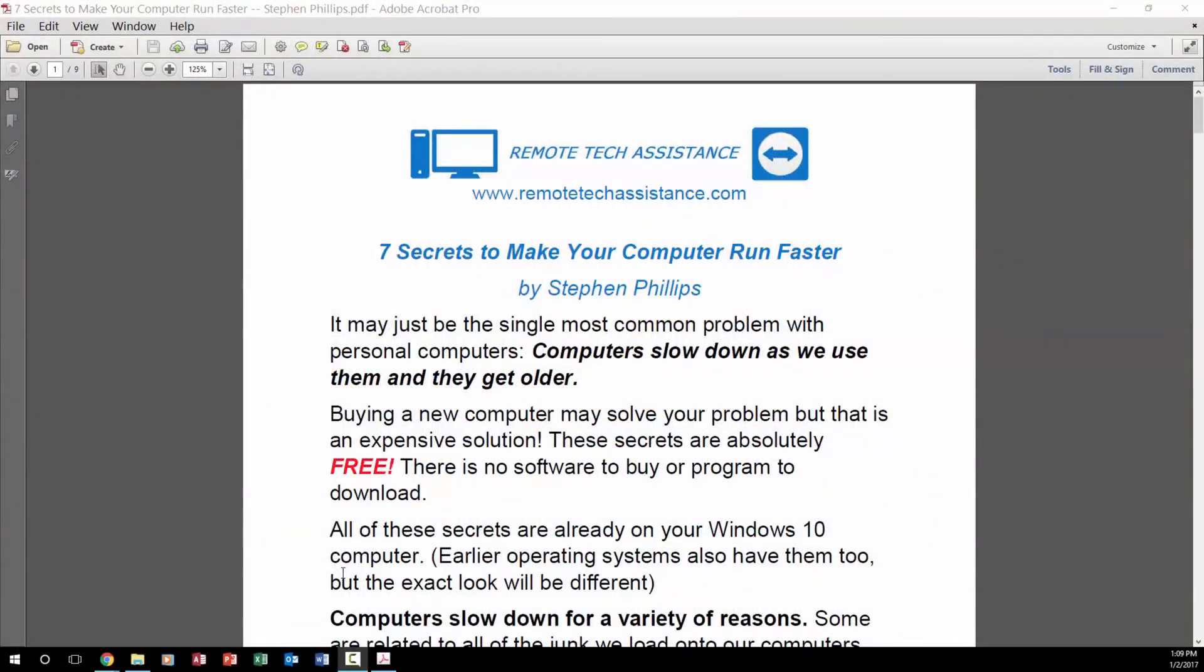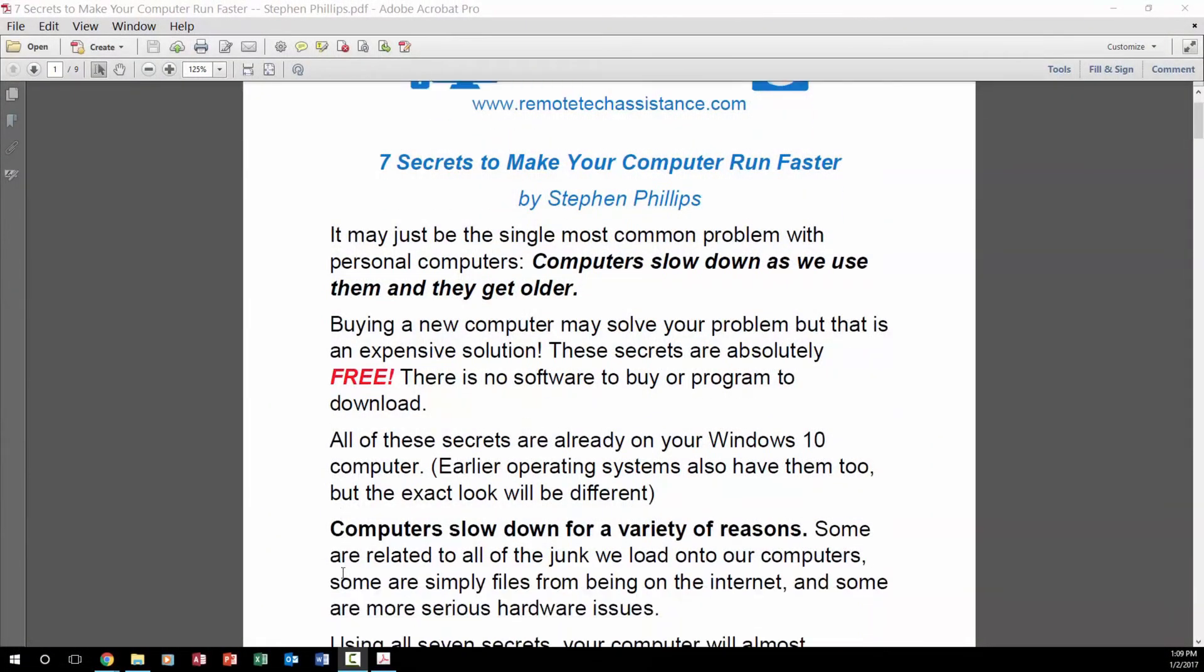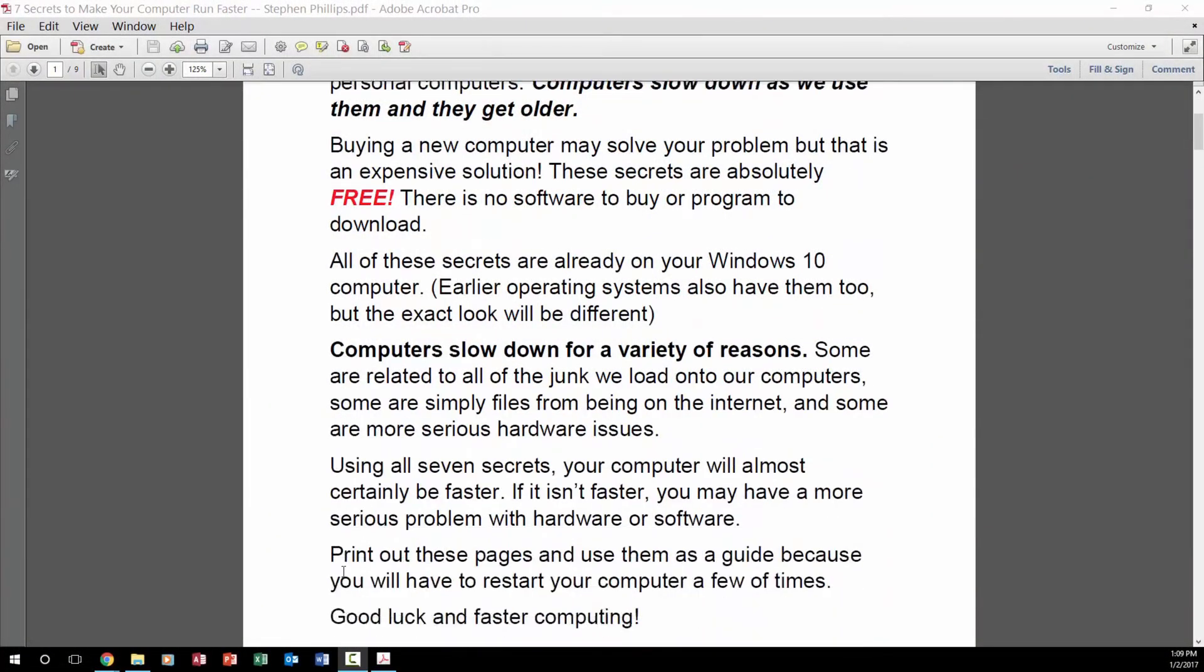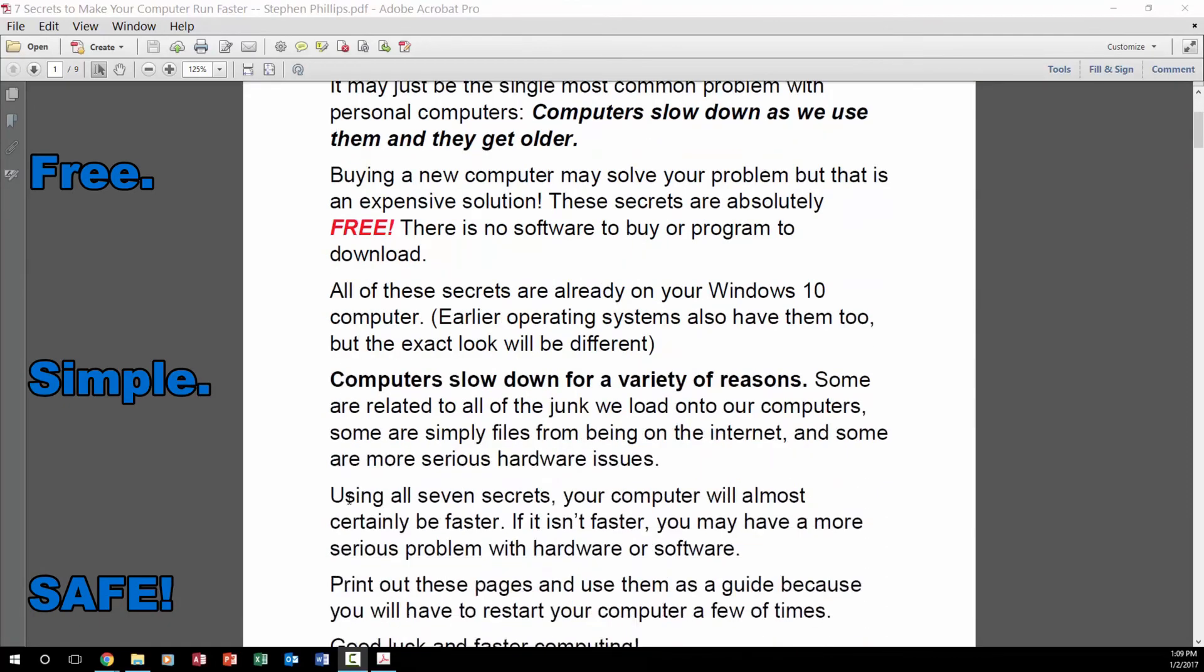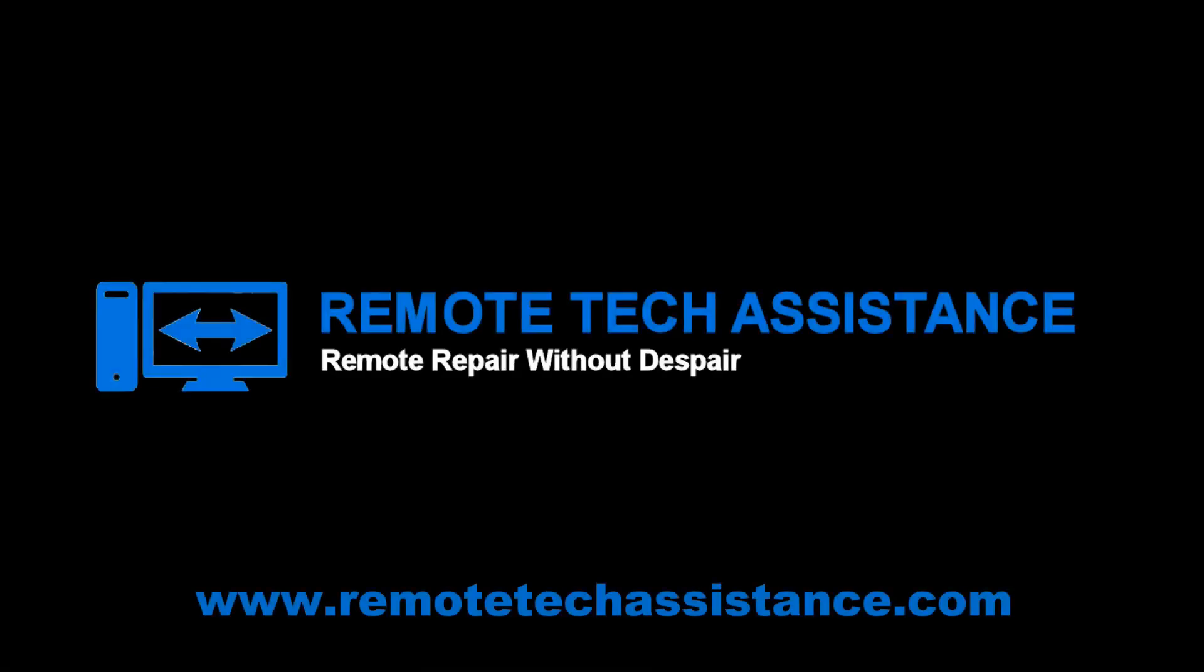Download my 7 simple secrets to make your computer run faster. It's free. It's simple. And it's safe. Just go to RemoteTechAssistance.com to get the instructions. There is a link in the description below.